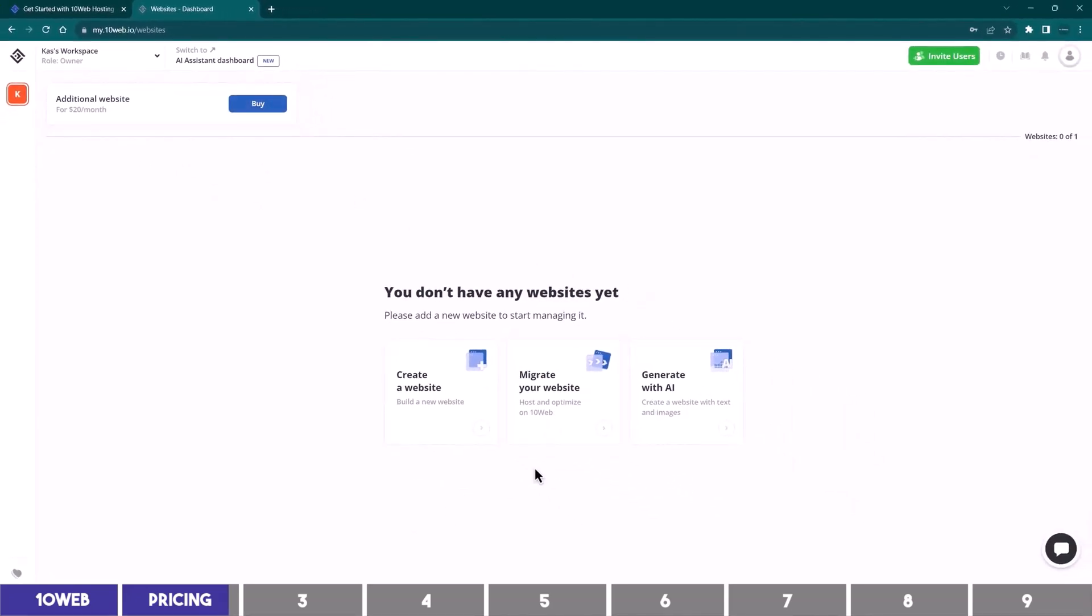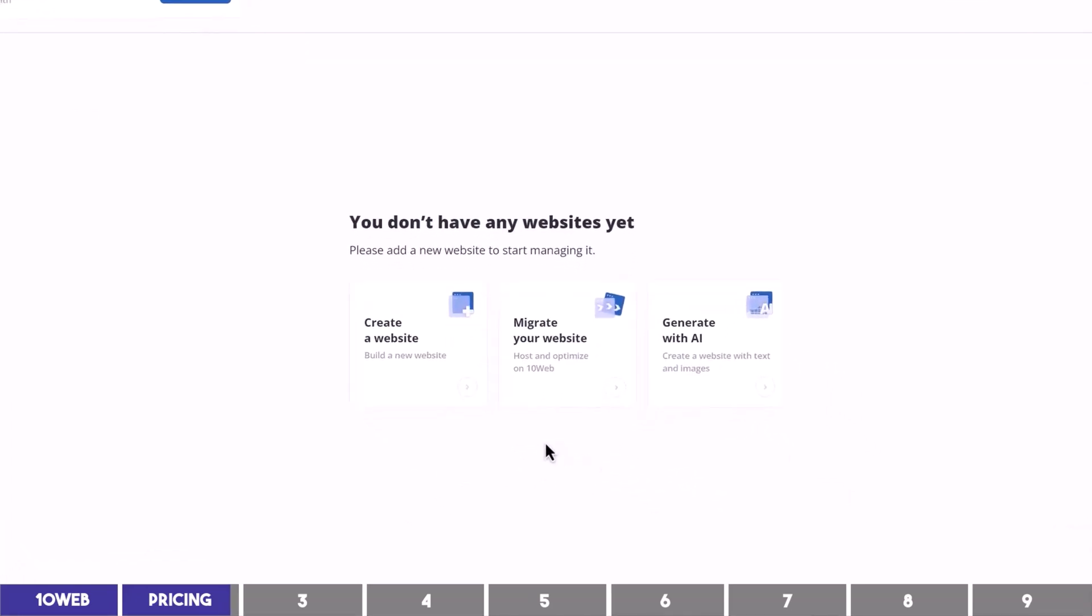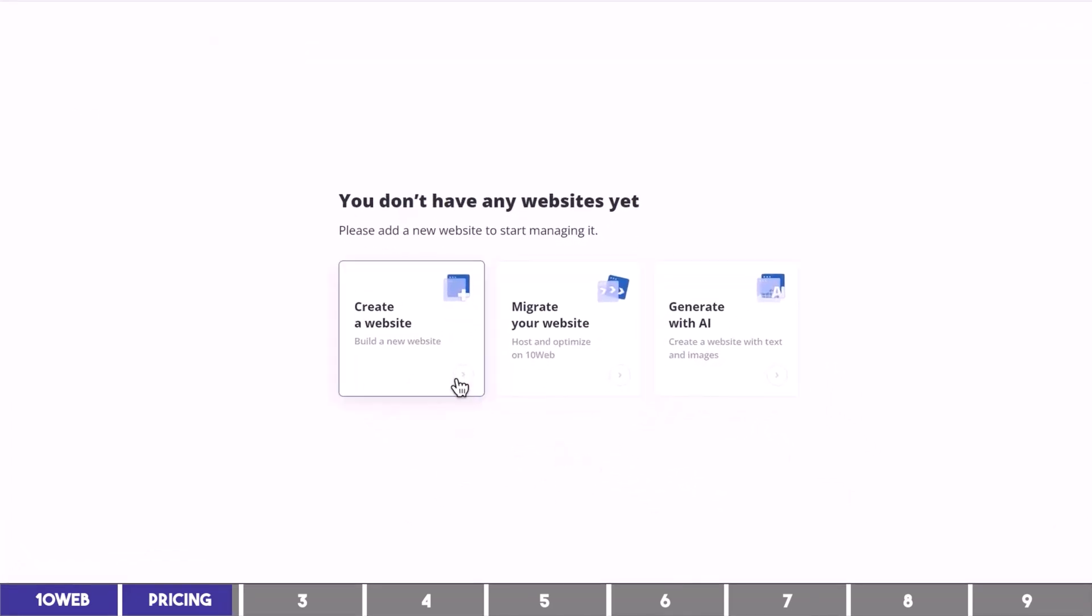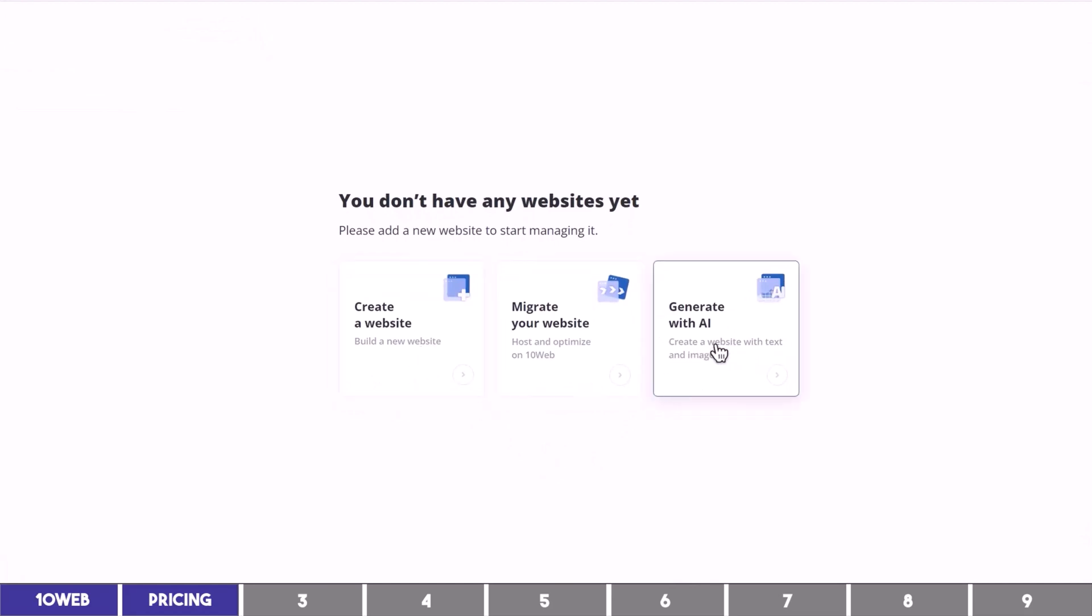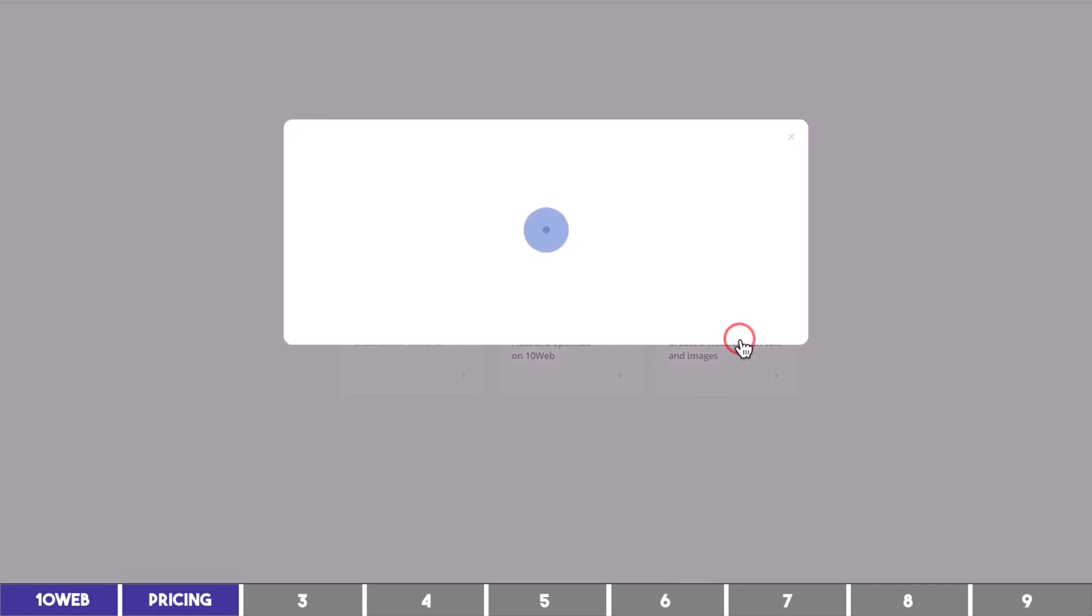You have three options to either migrate your website to their server, or build a new one from scratch, or with the help of AI. So I'm going to create a new one using the AI option.